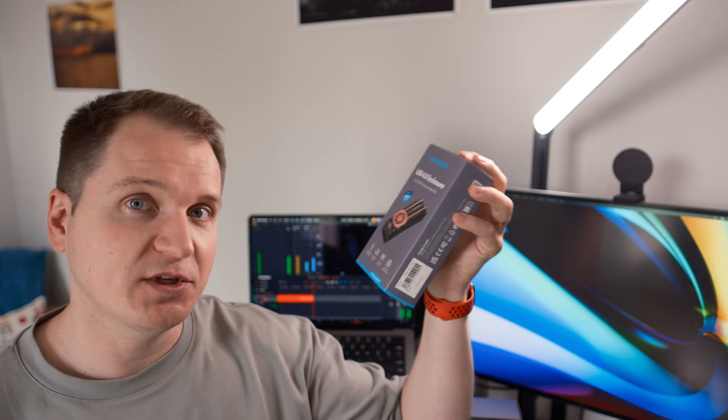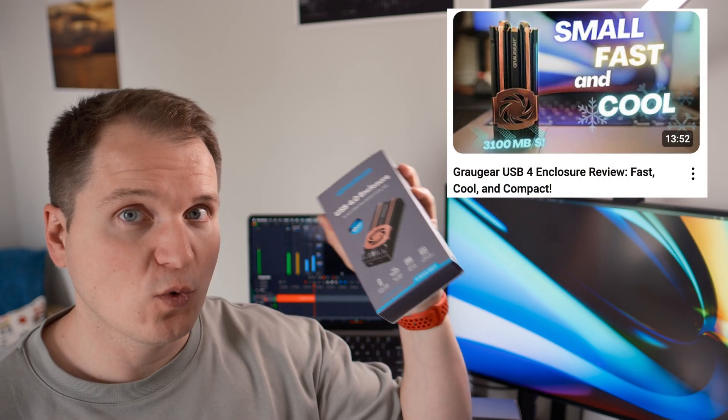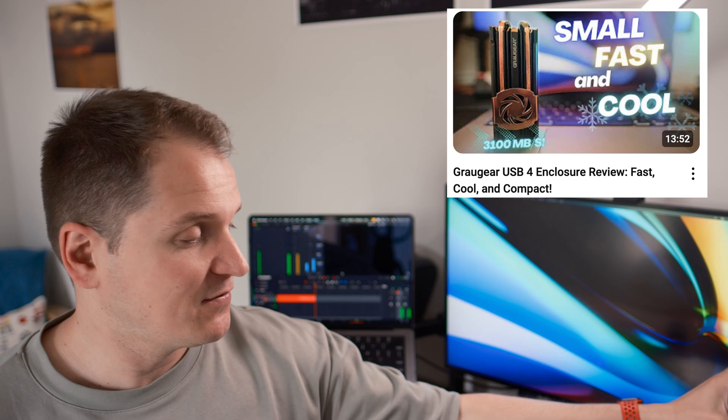First of all, I want to say thanks to GrauGear for sending me this unit for a review. They also sent me this fantastic USB 4 enclosure, and if you're interested for a review of this unit, check my channel or wait until the end of this video for a link. Back to the clone station.